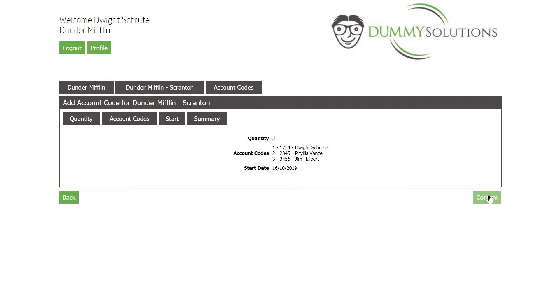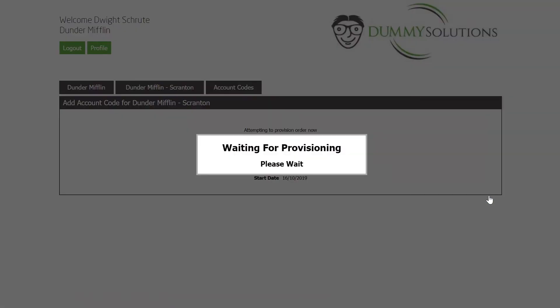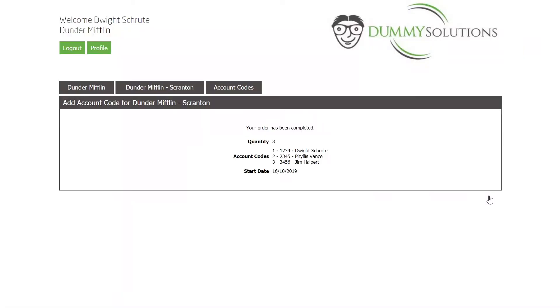To finalize, we can confirm the information after which it will be provisioned. The next step is to update the calling plan.